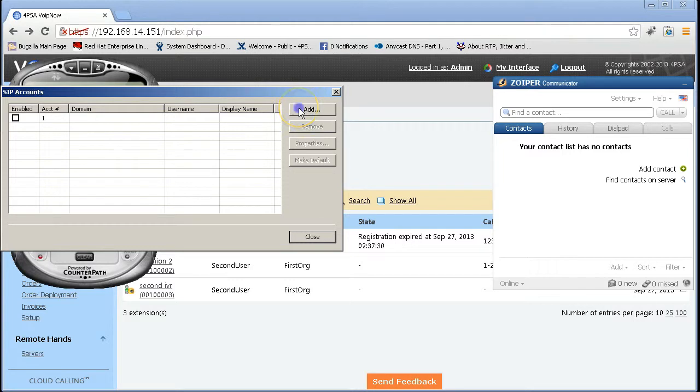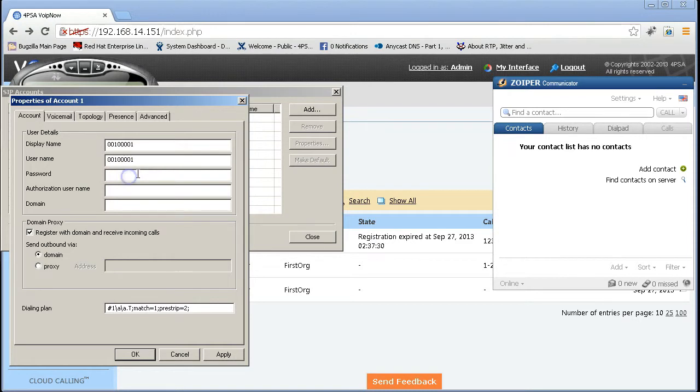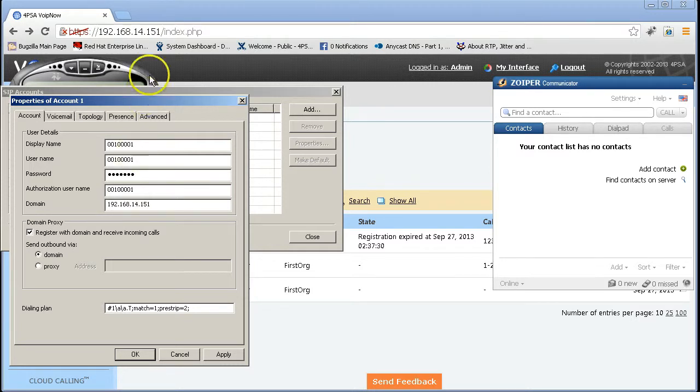It's now time to make a test call. To test inbound and outbound calling, install two softphones such as Xlight or Zoiper and configure accounts using account details of the two extensions you created.